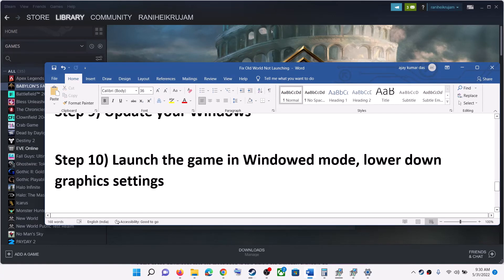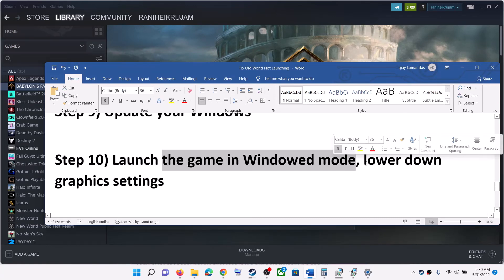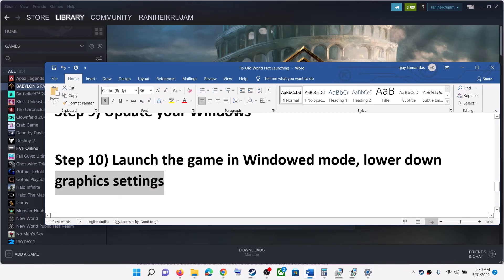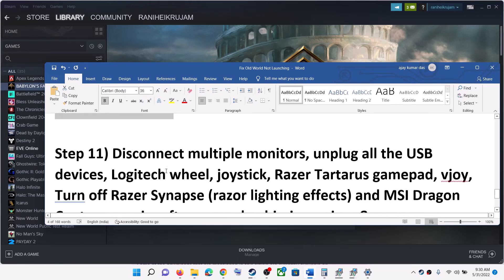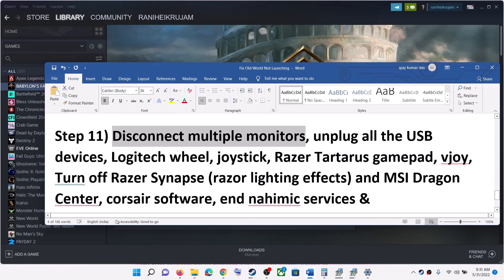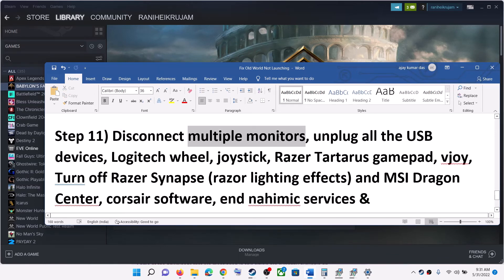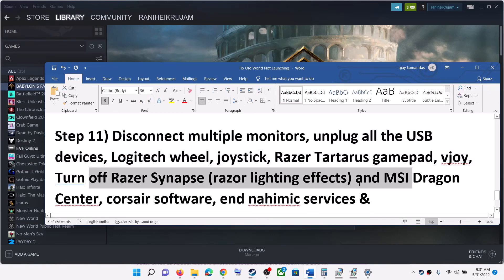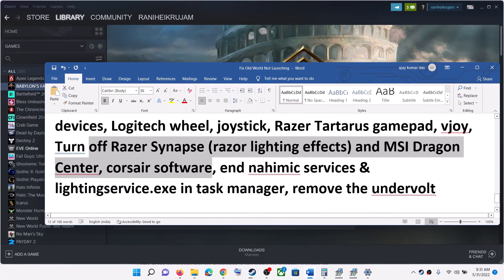If you are able to launch the game, try launching it in windowed mode and also lower the graphics settings — if everything is set to Ultra or High, select Medium or Low. Also disconnect multiple monitors if you have a multi-monitor setup and try launching on a single monitor. Unplug any USB devices you are not using, and close all software running in the background except Steam and the game.